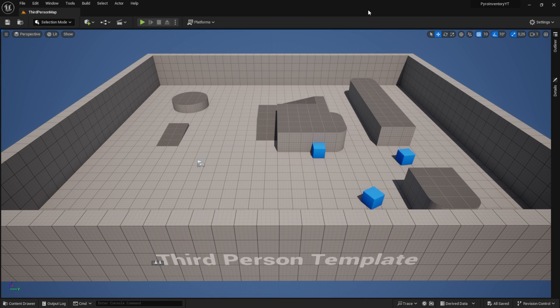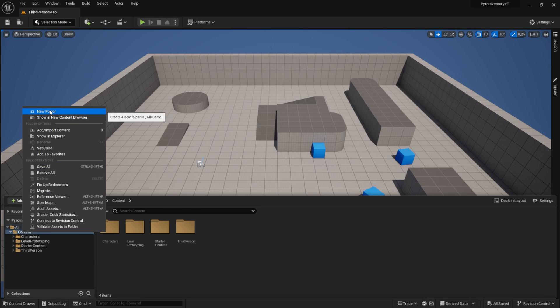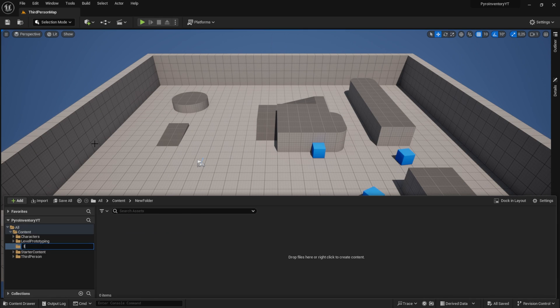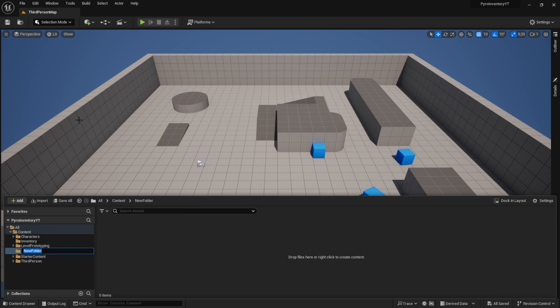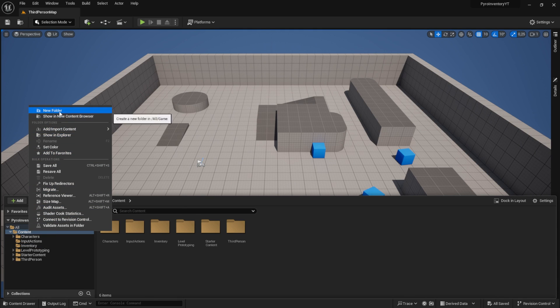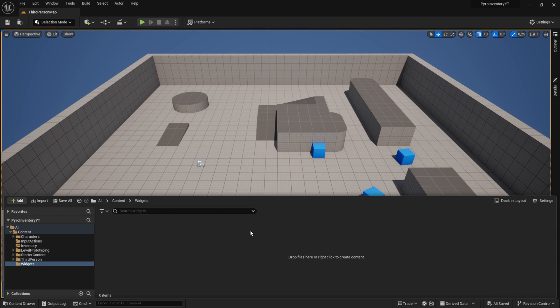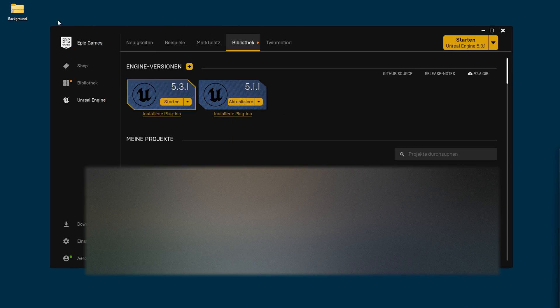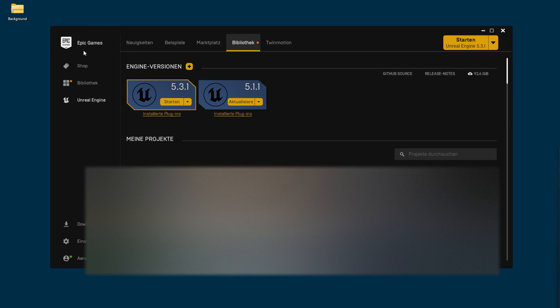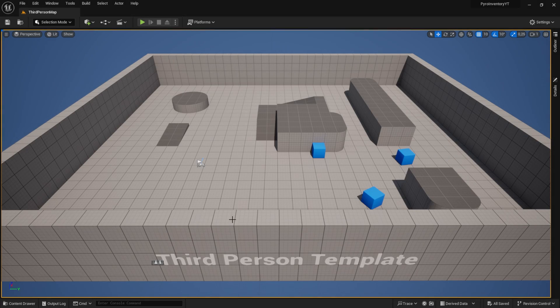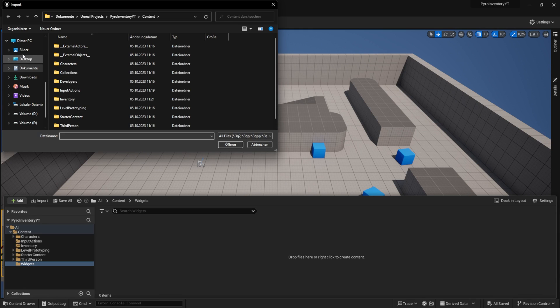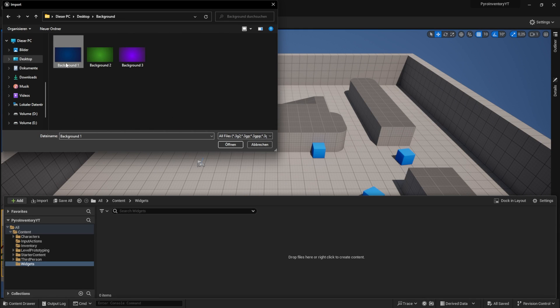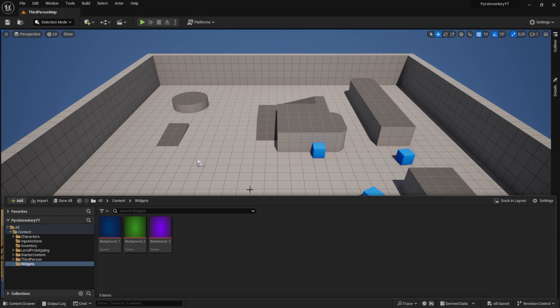Now in our project we'll kick things off by creating some folders to keep things tidy. First we've got the inventory folder, followed by the input actions folder. Next, download the backgrounds from the video description and drag them to your desktop. Select import desktop and choose our backgrounds. And always remember to save everything.